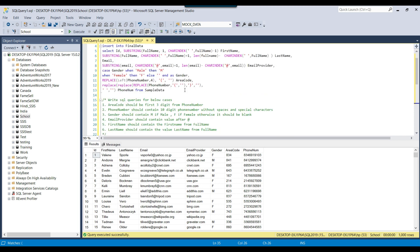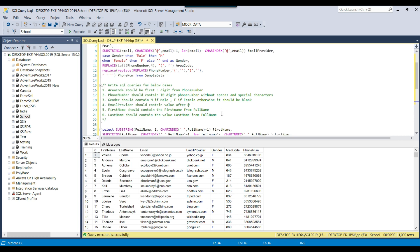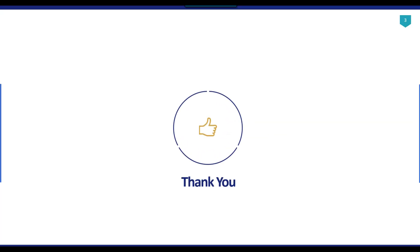I think that's it for today's video. I will share the create table statement for the final data and for the sample data as well, including the insert data query, so that you can try to write your SQL queries by yourself. Thank you guys for watching the video. If you like the video, please click the like button, subscribe to our channel, press the bell icon so you will be notified every time I upload a new video. Thank you so much.